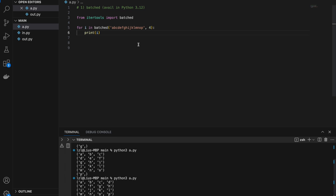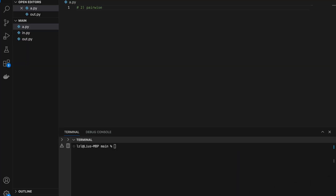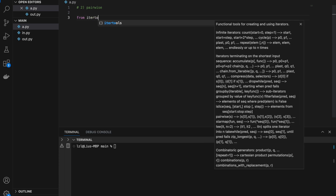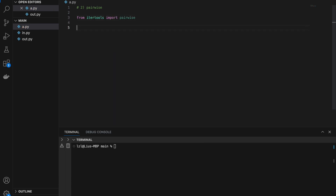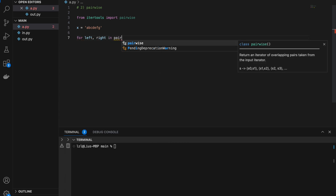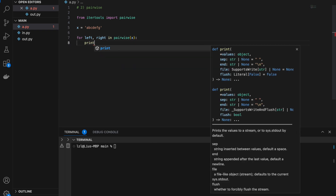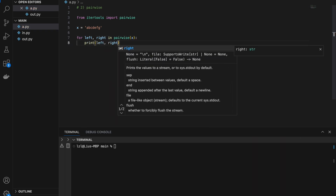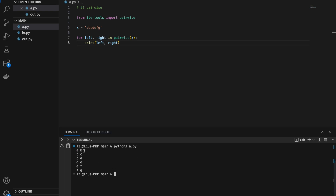This can be quite useful if you have a long list of stuff and you need to group them together. Number two: itertools pairwise. From itertools import pairwise. Let's say I have an iterable x equal to 'a b c d e f g', and if I do for left, right in pairwise(x), I'm going to print left and right. I'm going to get: a,b — b,c — c,d — d,e — e,f — f,g.